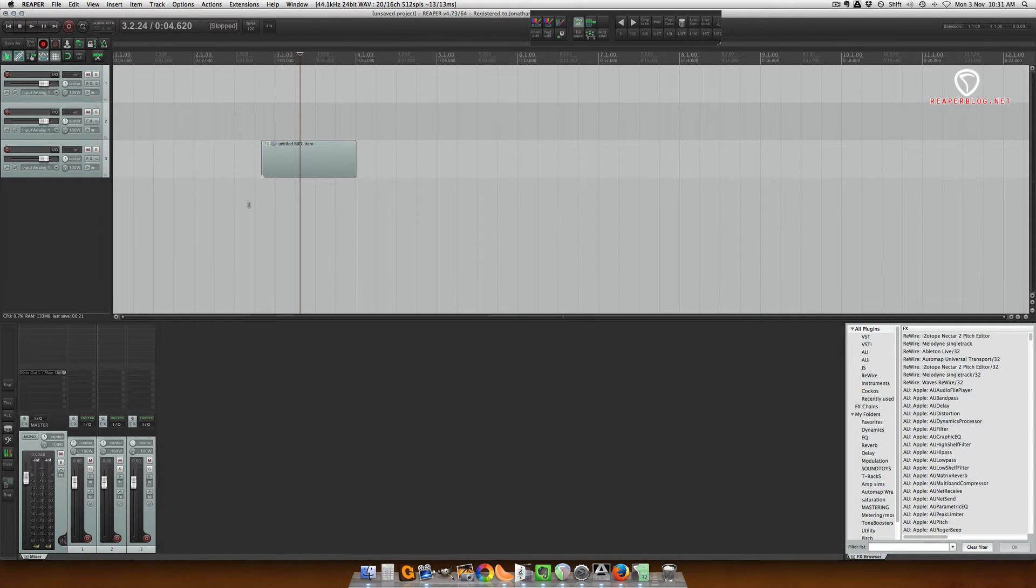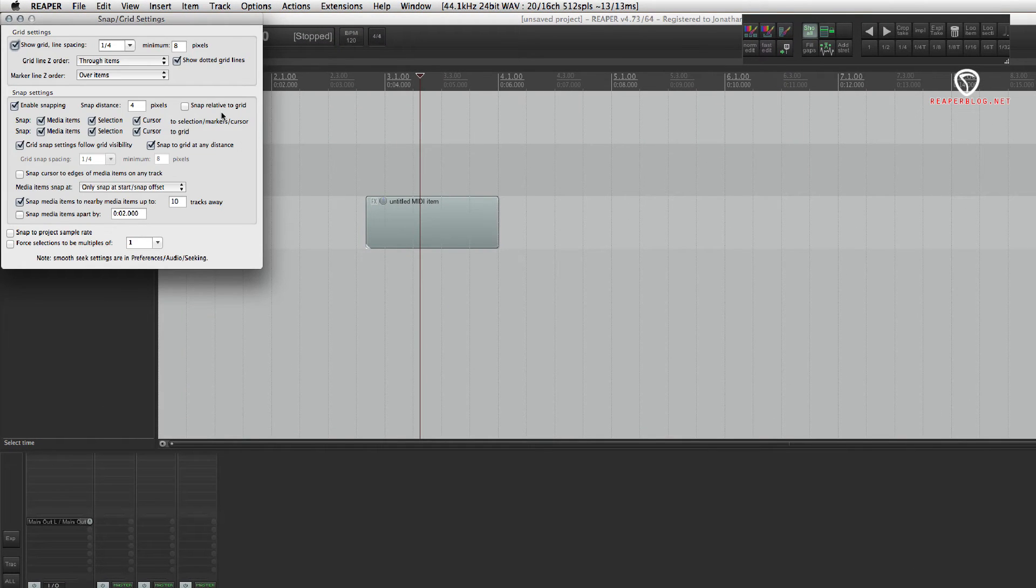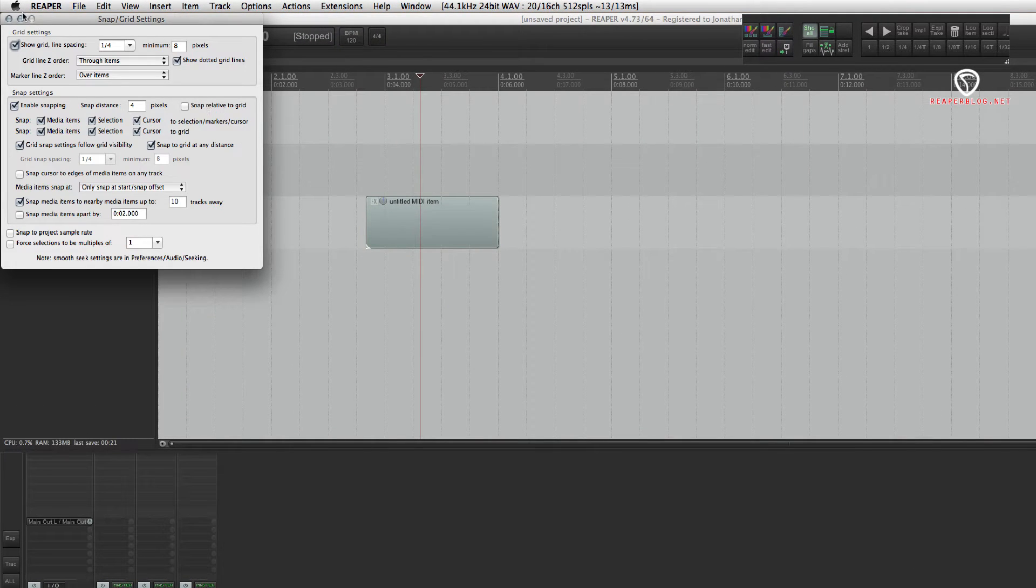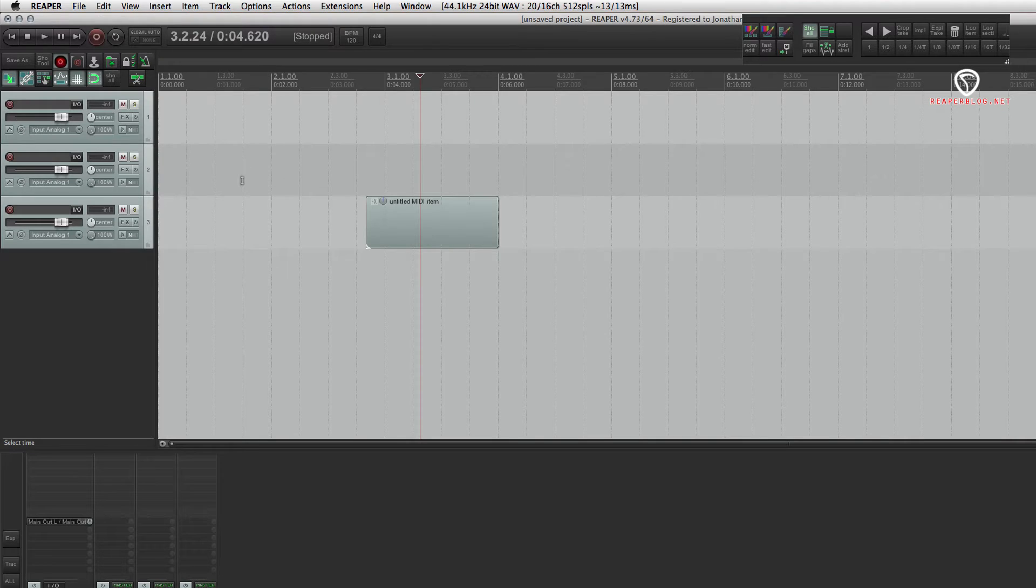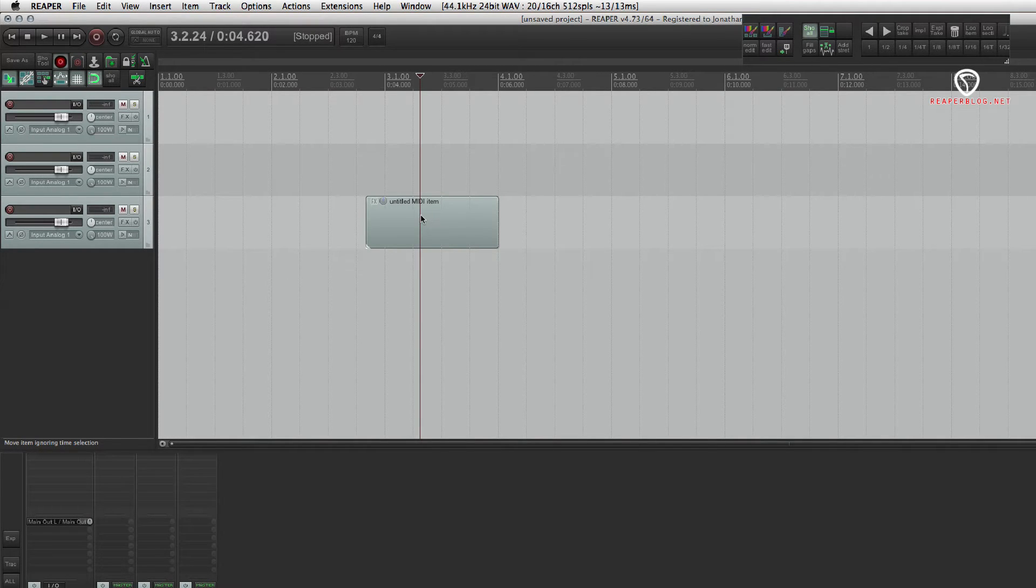In a recent blog post, I showed the relative grid setting, snap to relative grid, and I'm going to show you moving items up and down tracks without changing their time position and without using snap.